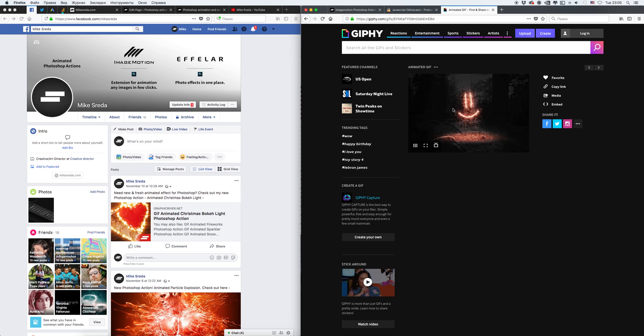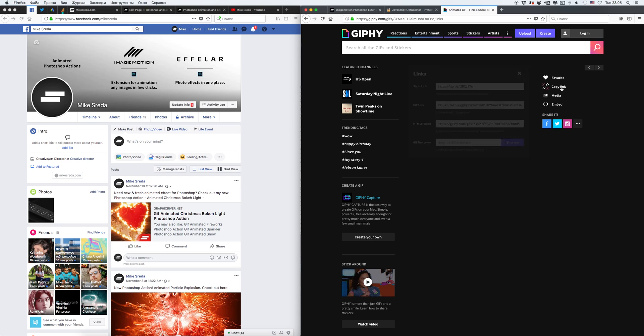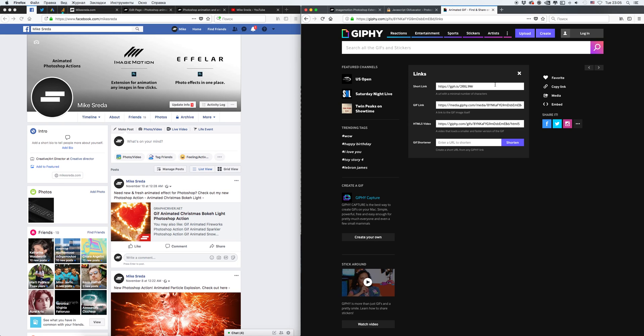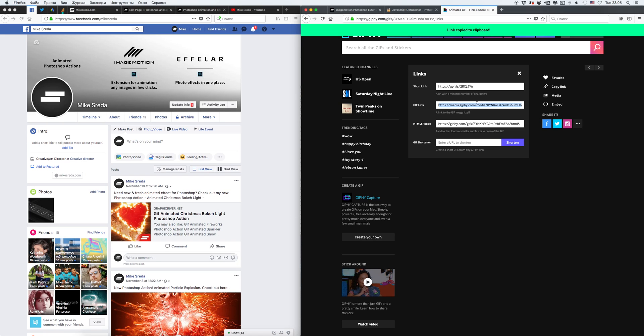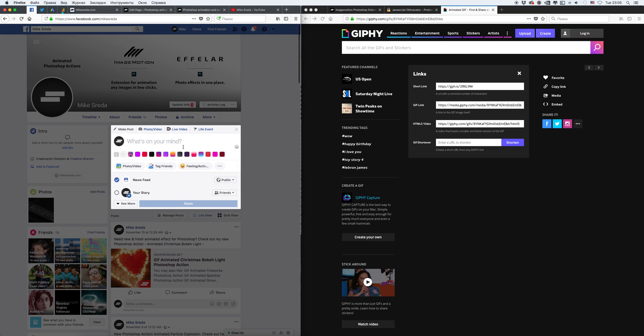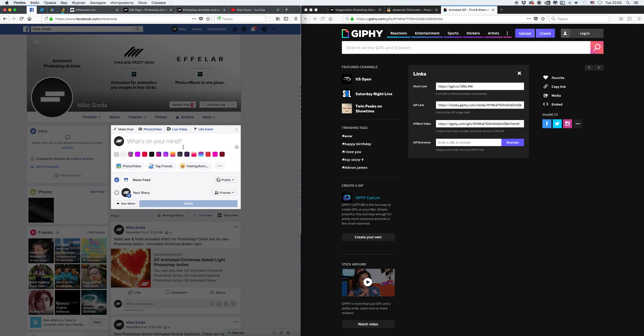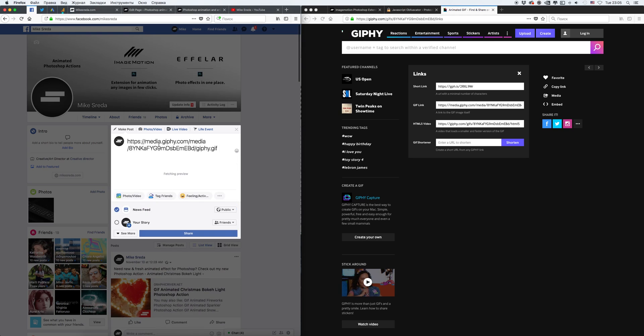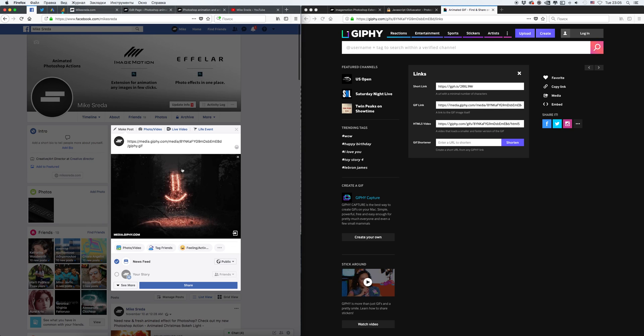Our animated GIF is uploaded and we need to copy the link. Select any link from the first or second. Let's copy paste this link. After that, go to your profile and just copy paste.